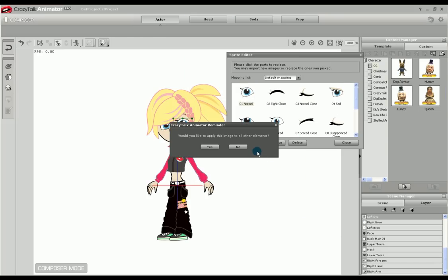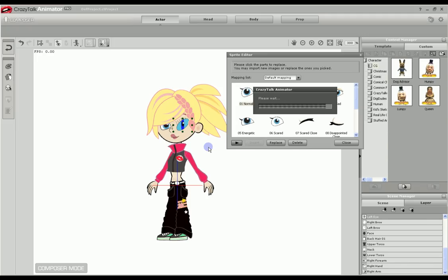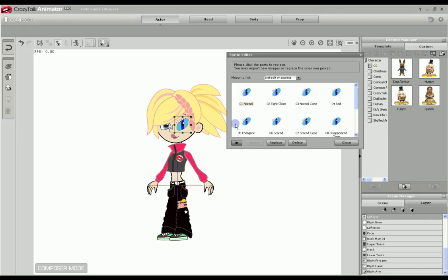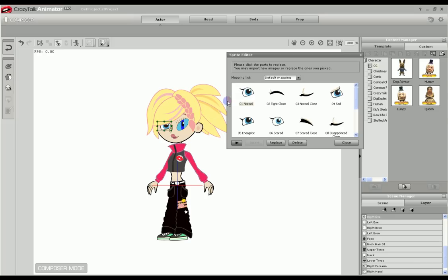Just for demonstration, I will replace them all. Like I said, normally you'd have a different one for each. Let's do the same thing for the other eye.